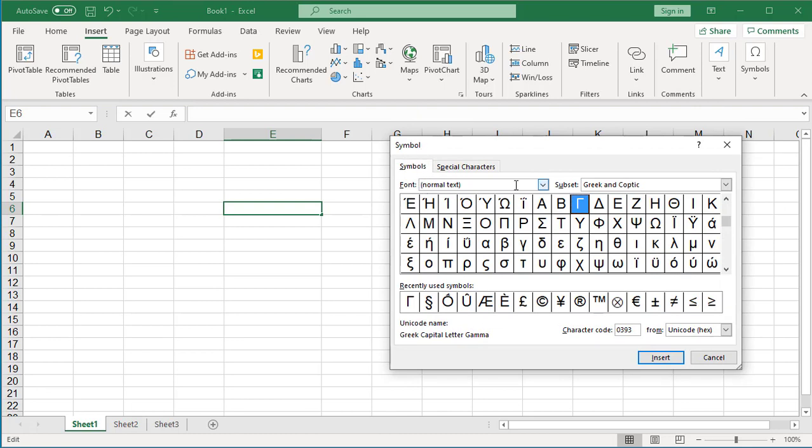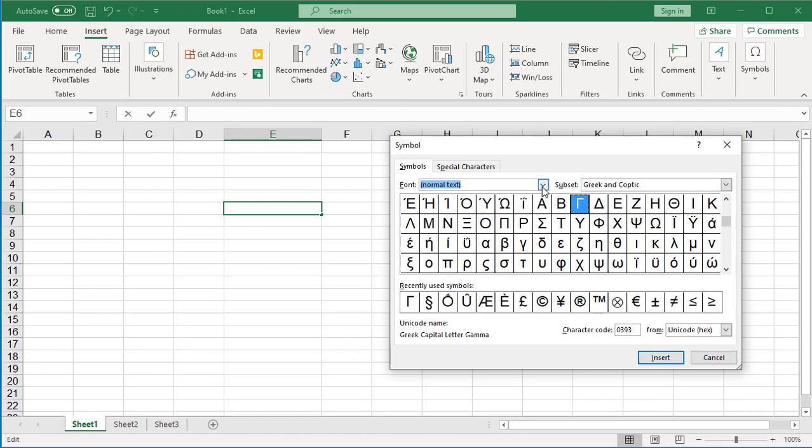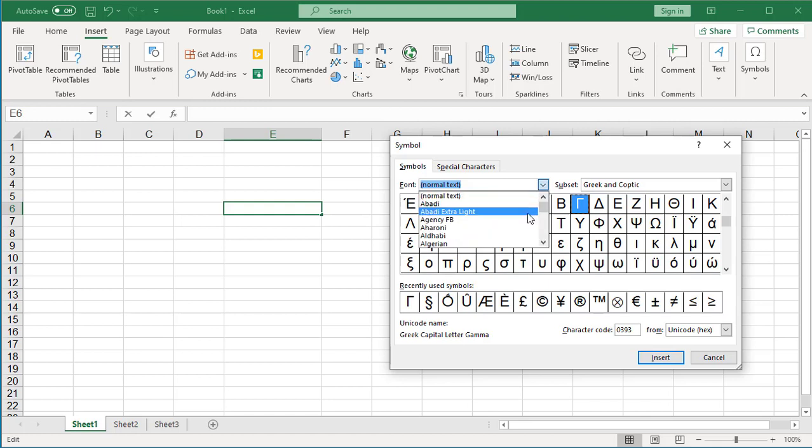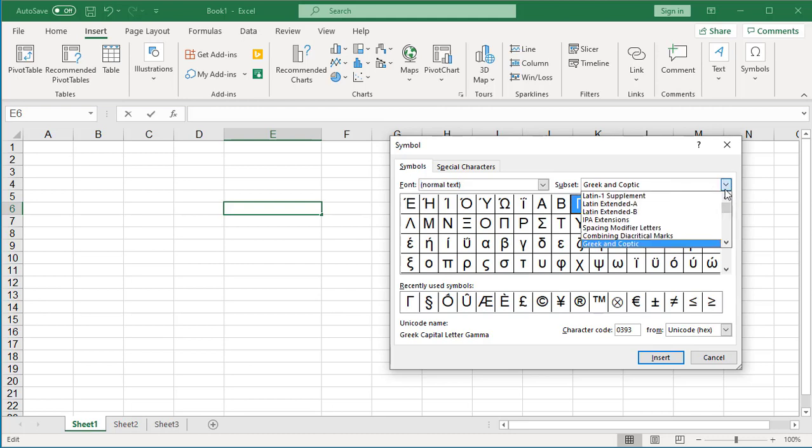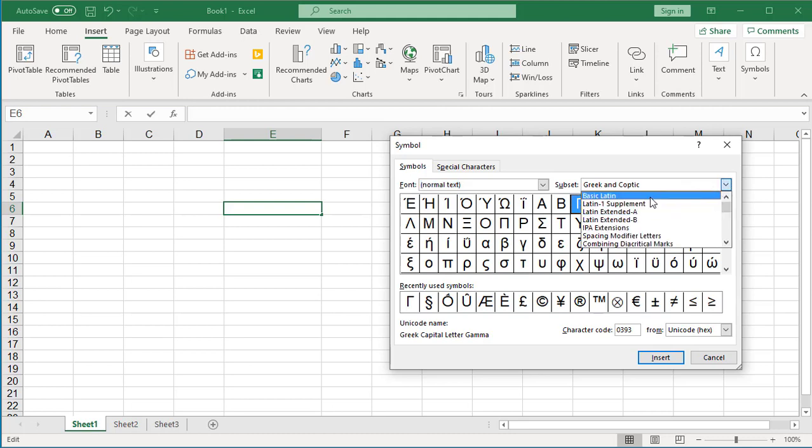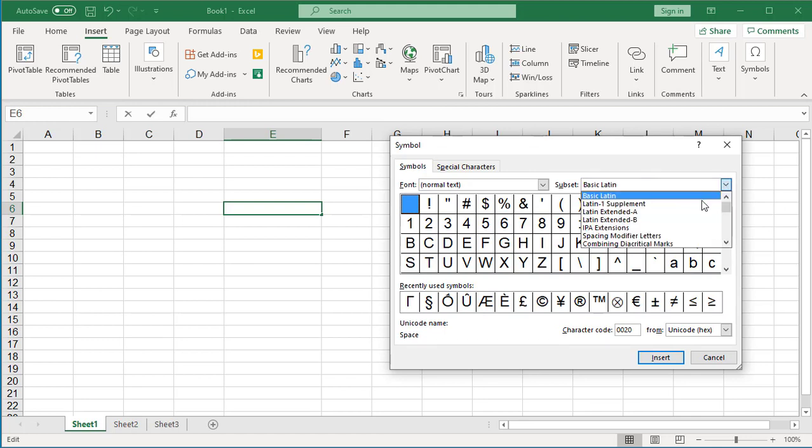You can select a font. Any font you like. And a subset like Basic Latin or Greek and Coptic, etc. Whichever symbol you want to insert.